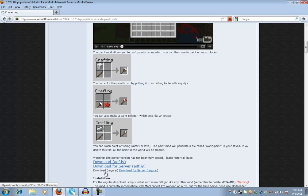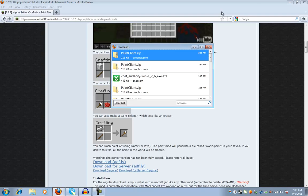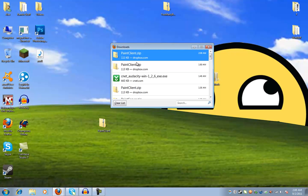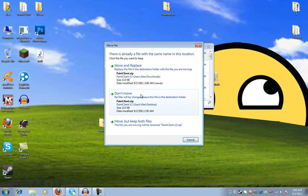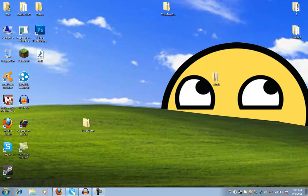So, go down to download regular. Save file. Minimize it. Drag it to your desktop. That's what I do, but you don't have to.